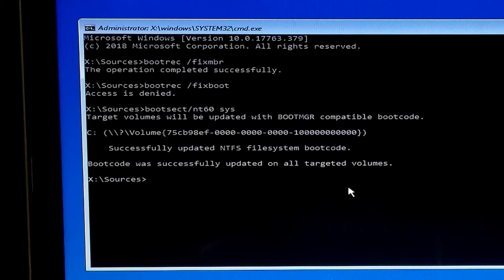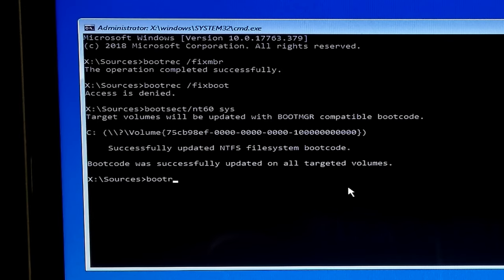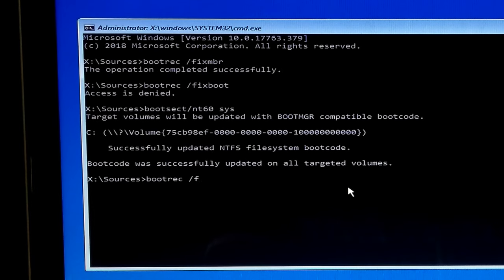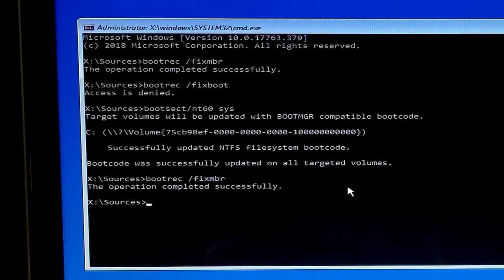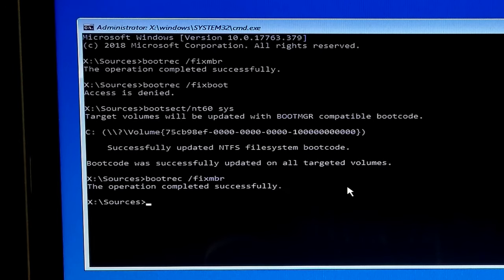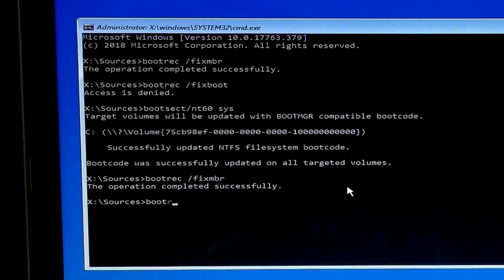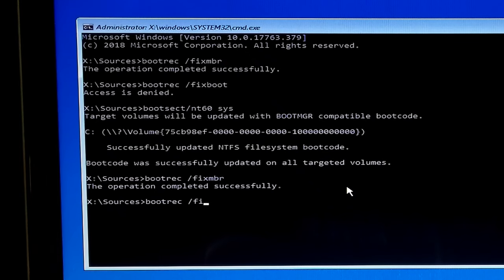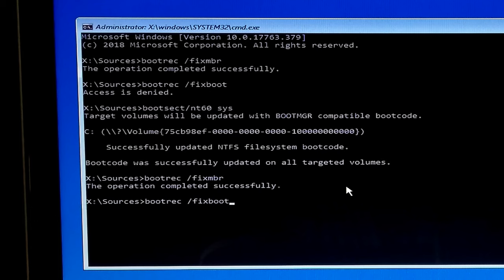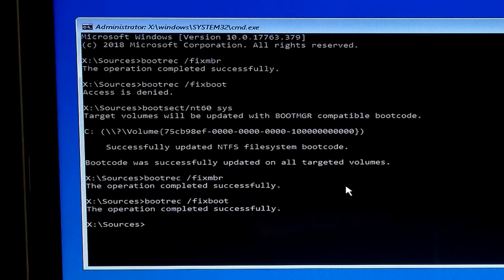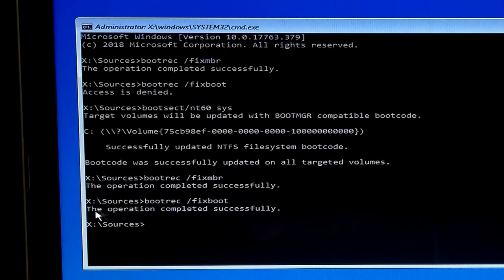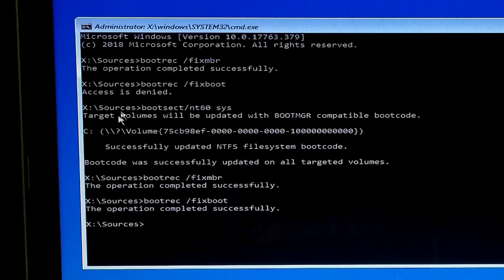Now type again bootrec space /fixMBR and hit enter. Next, type bootrec space /fixboot and hit enter. Yeah, now as you can see, the status shows the operation completed successfully.